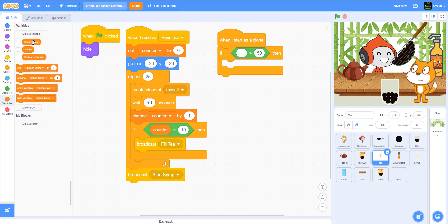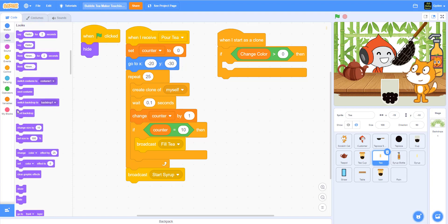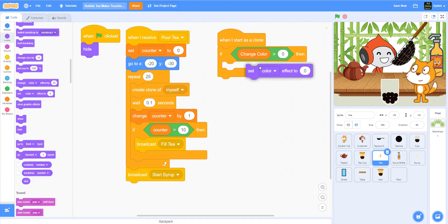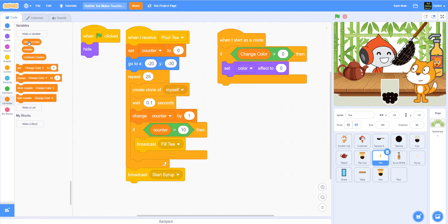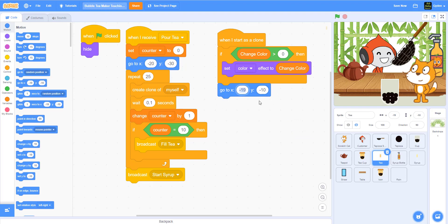Here we have something called 'change color.' What I'm doing is checking if 'change color' is greater than zero — so basically before, my change color is zero. When I change the cup color, it will go to different colors so that we don't need to draw so many sprites. We can use the 'change color' variable to change the bubble tea color each time we serve one customer to the next. So I'm going to say set the color effect to this variable 'change color.'